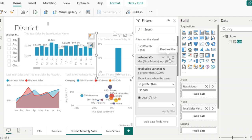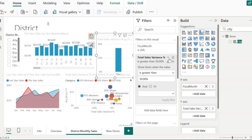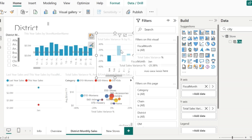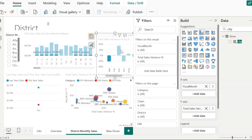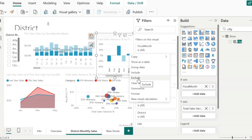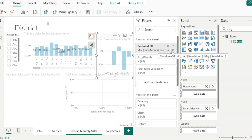Same is the case with exclude filter. To show you how the exclude filter works, let me first remove the included one. Now, I will click on the bar and then select exclude. These months will be excluded from my visual and the visual is going to show me the statistics of the remaining months. This is how the include and exclude filter works.